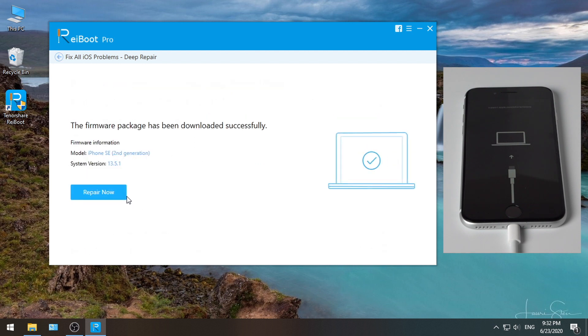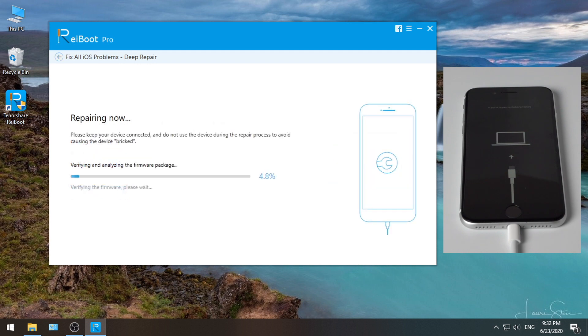Once done, hit repair now to proceed. This may take a while, so make sure to keep your device connected during the process.